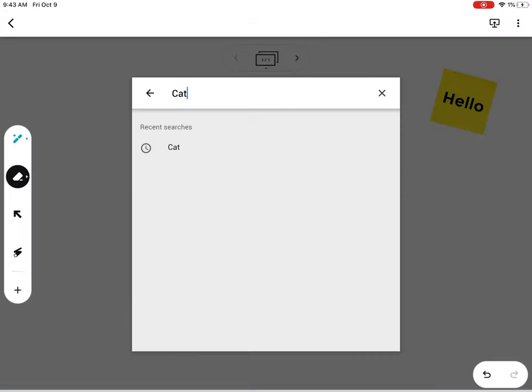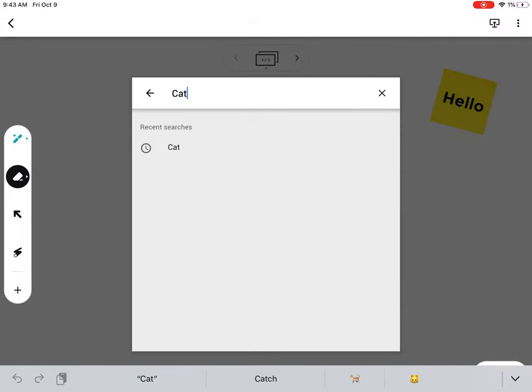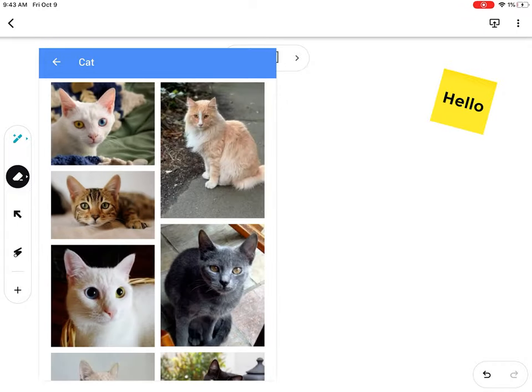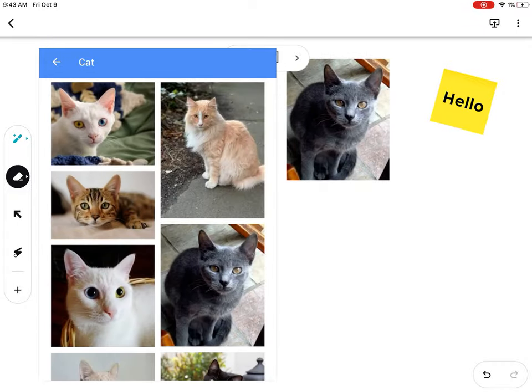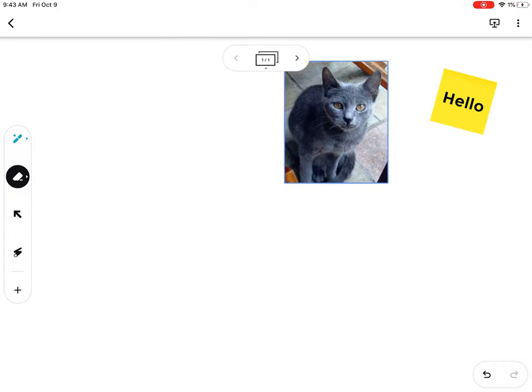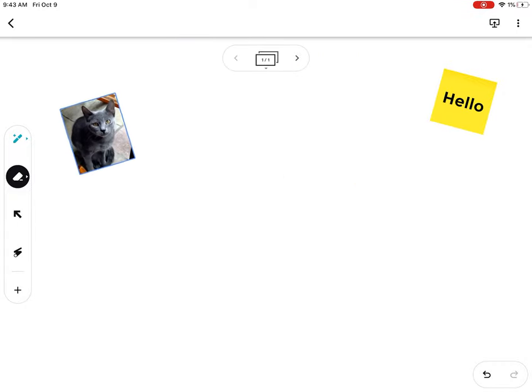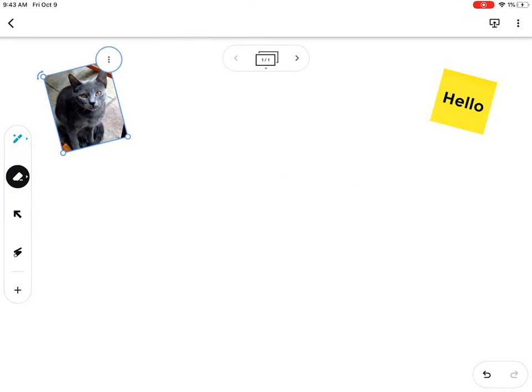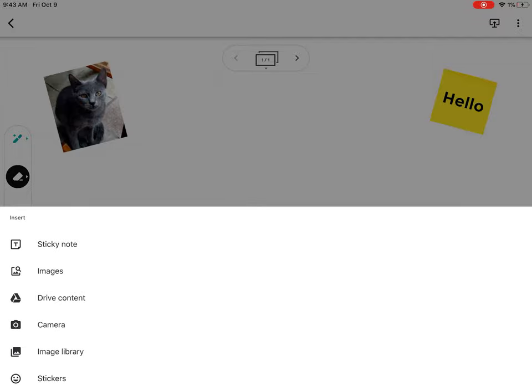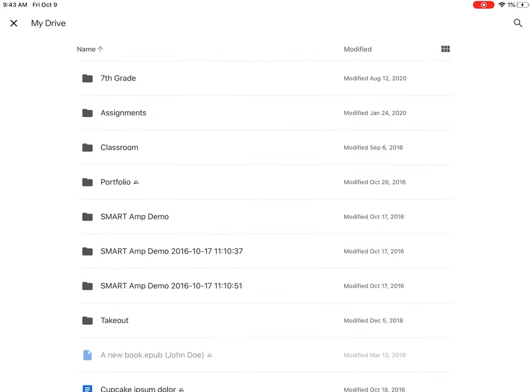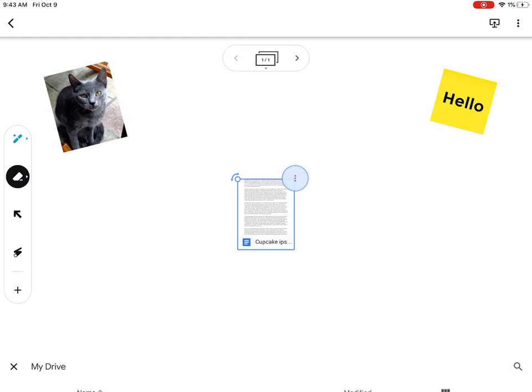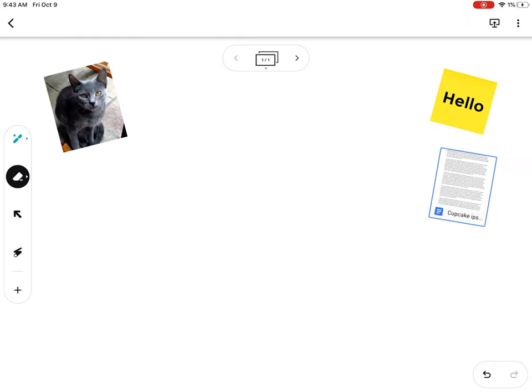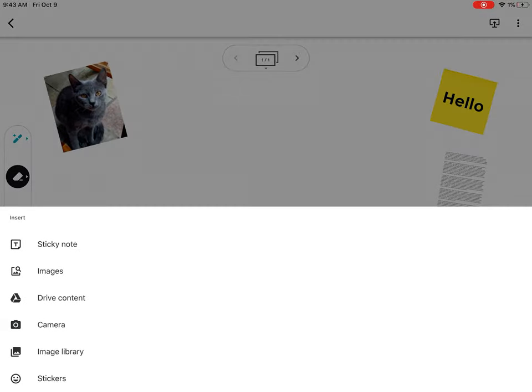You can add images that you can search for on the fly and reposition anywhere, Drive content so you can insert Google documents or PDFs.